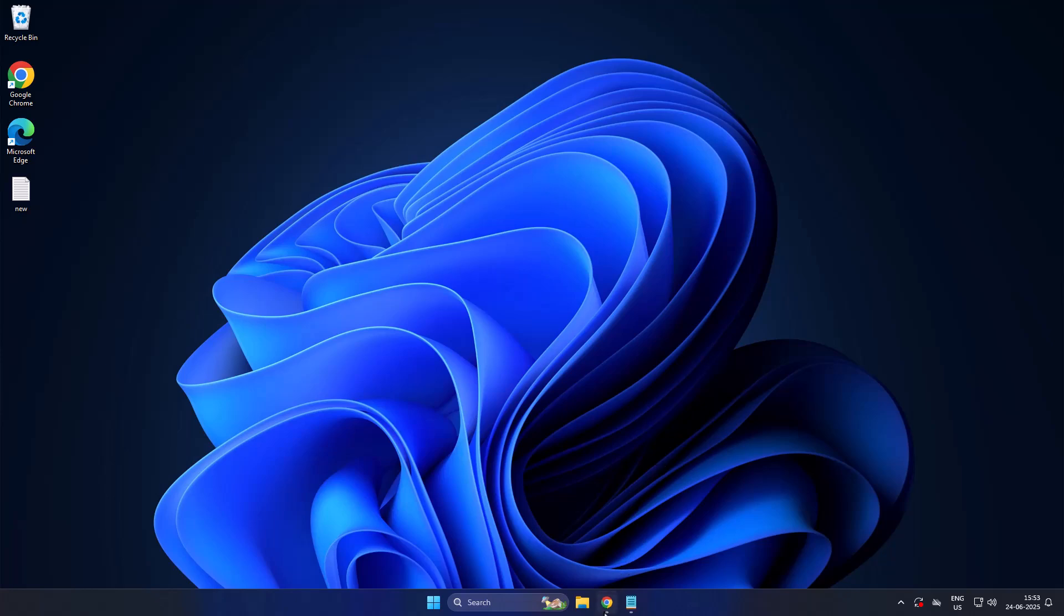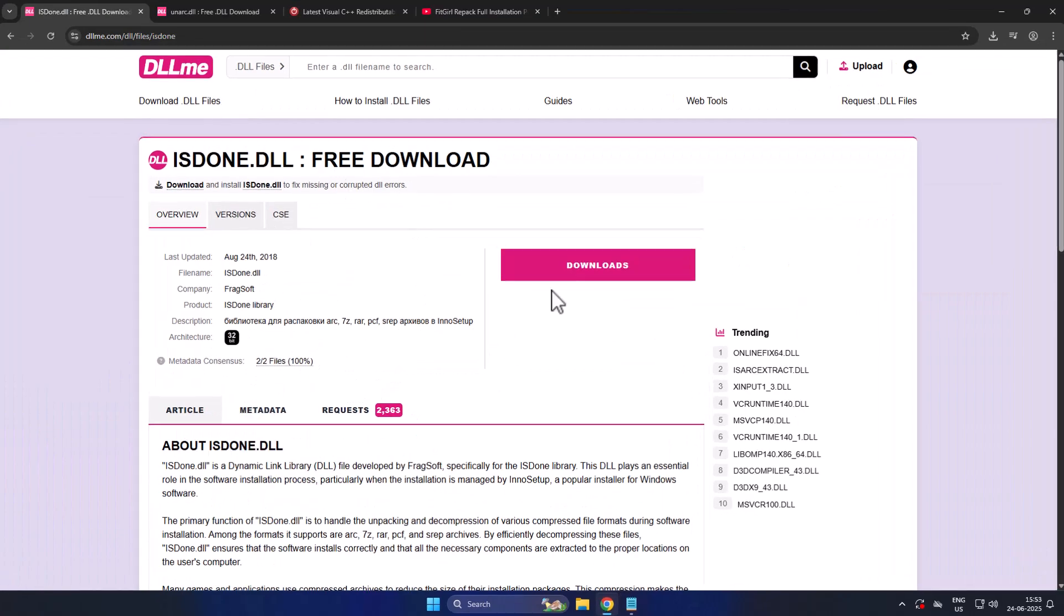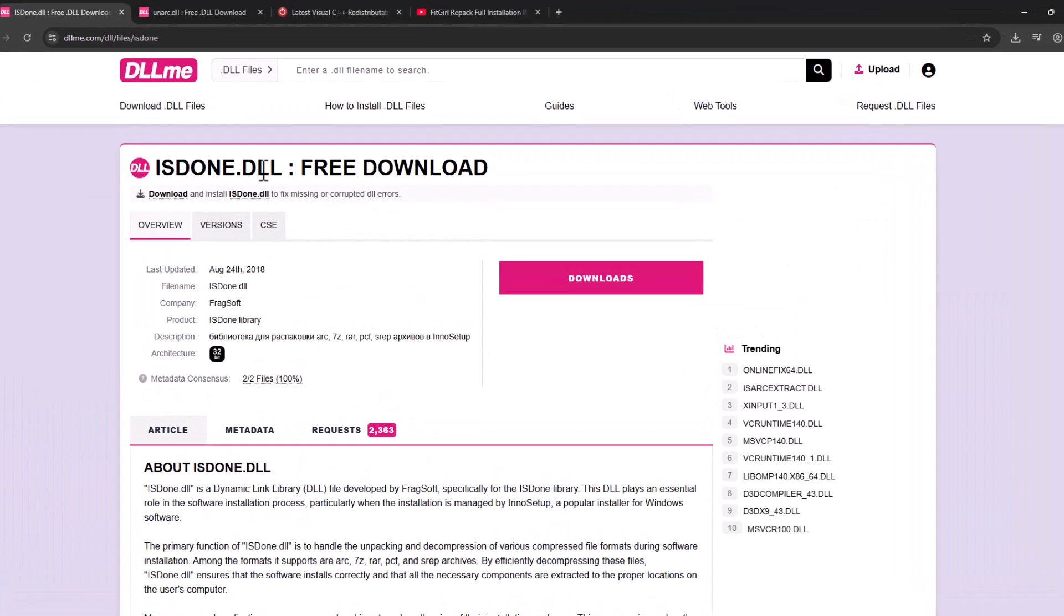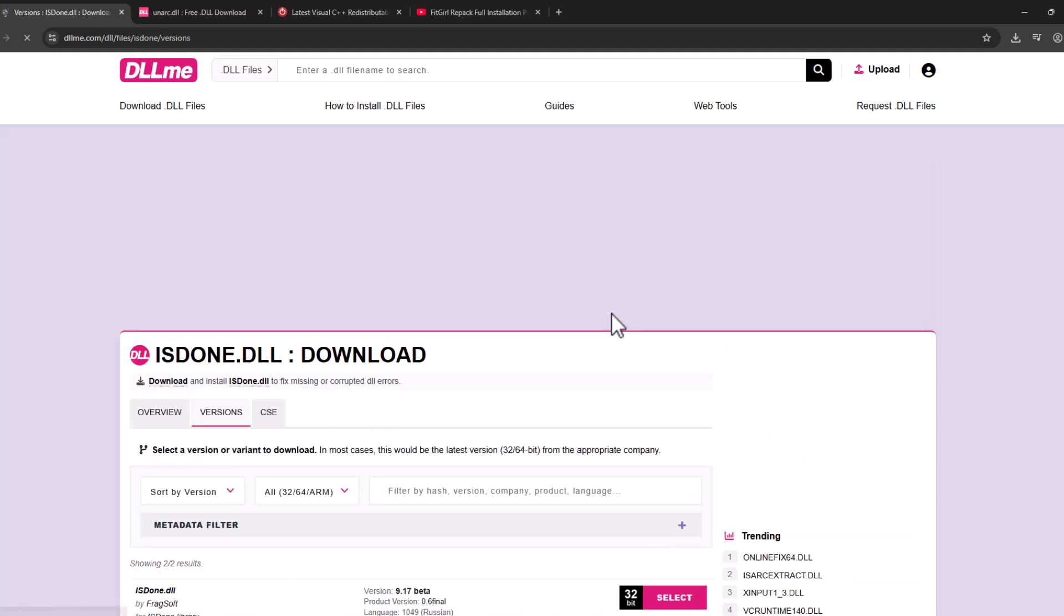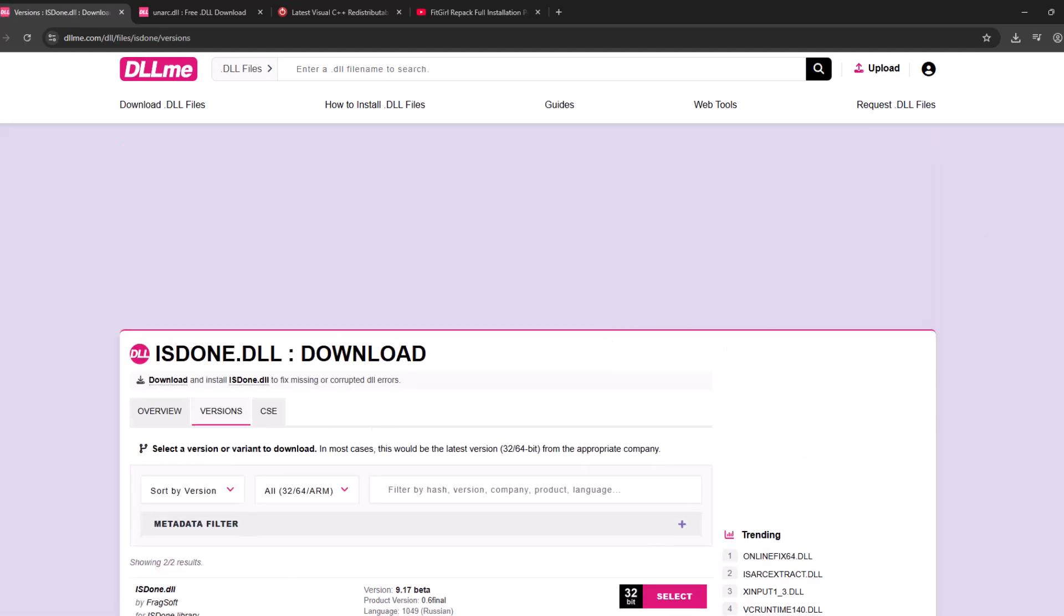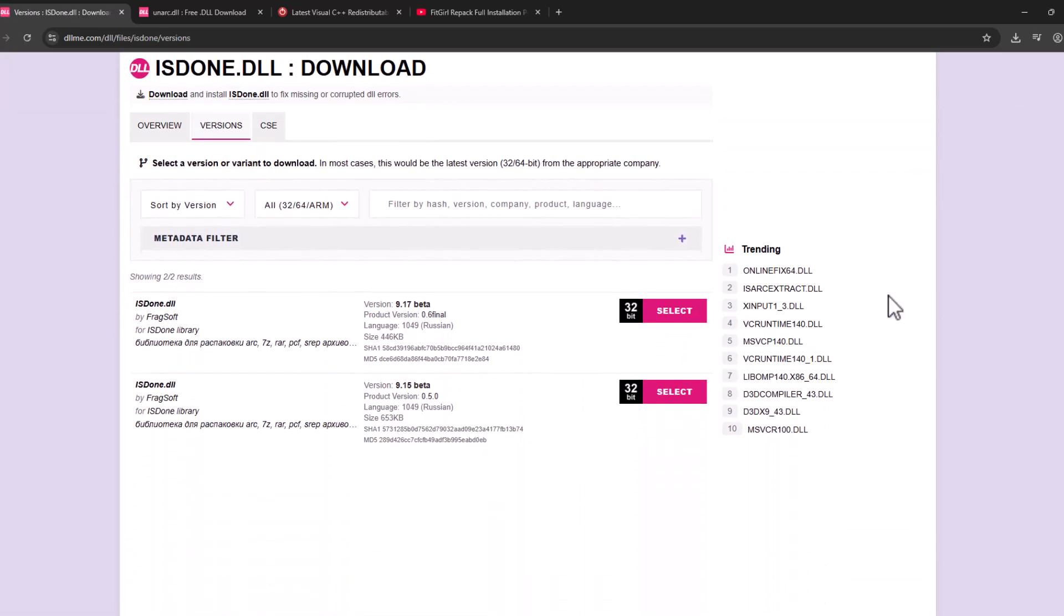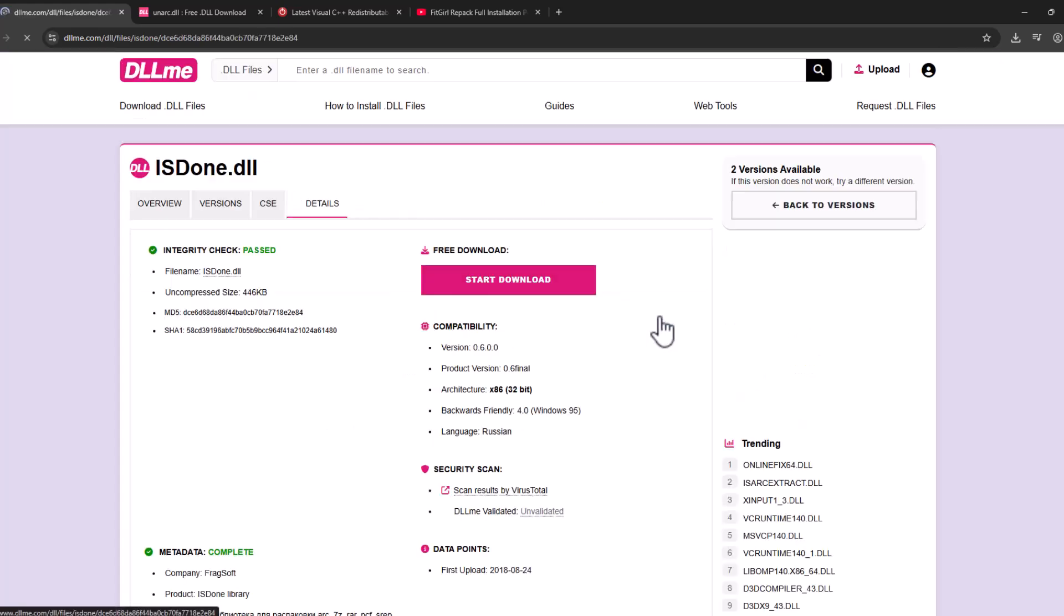Select data and first one is download isdone.dll. Select the download option, scroll down, select the latest version, and select the download option. Select start download.